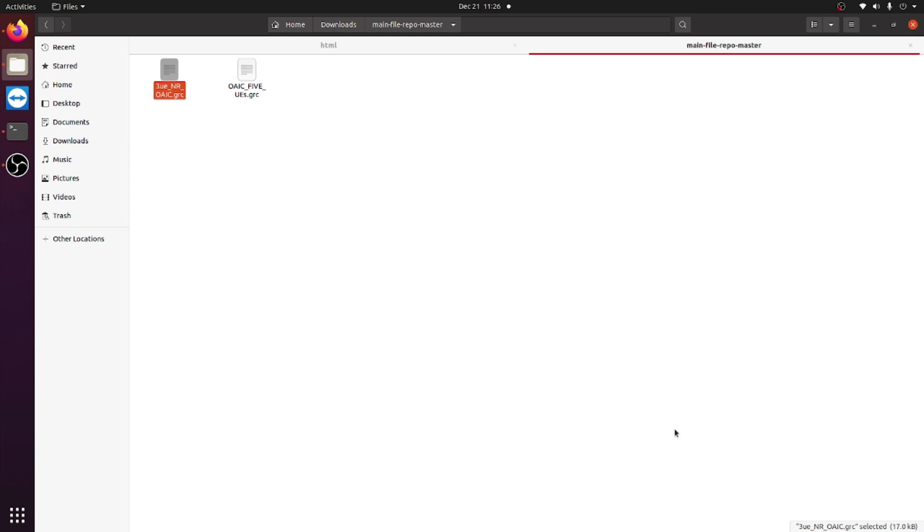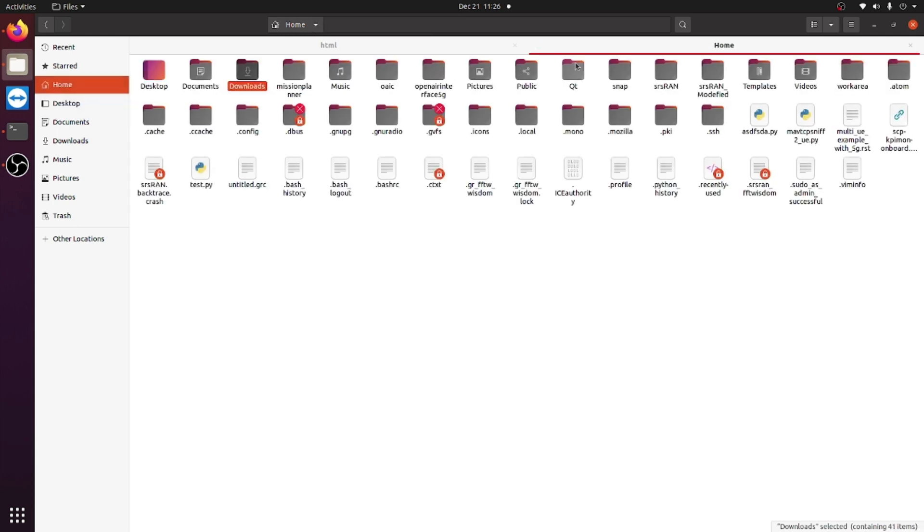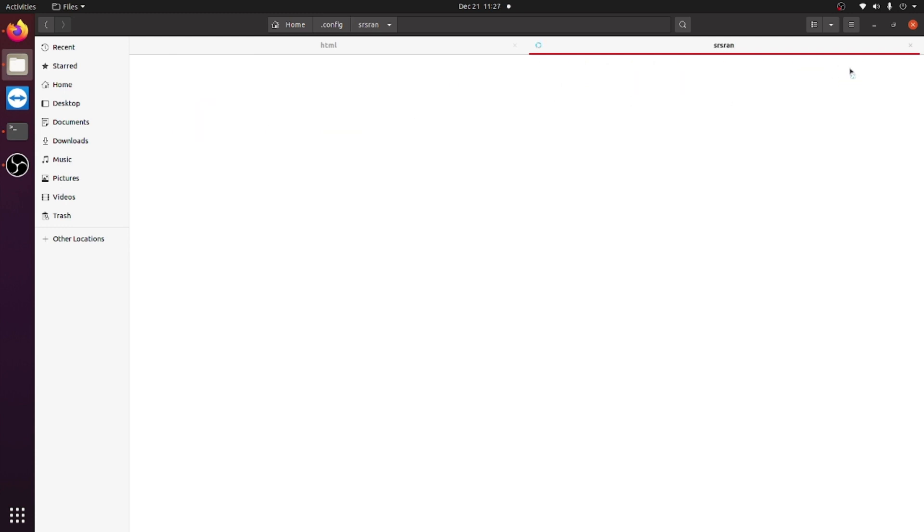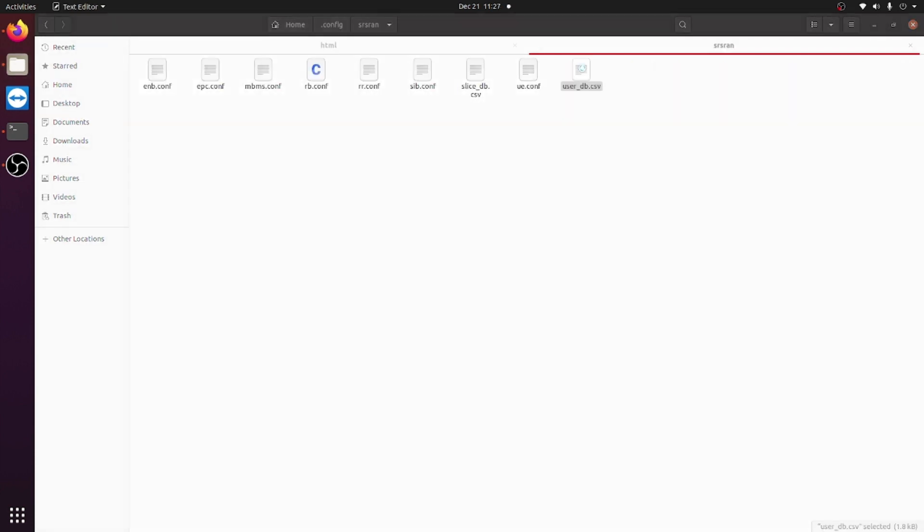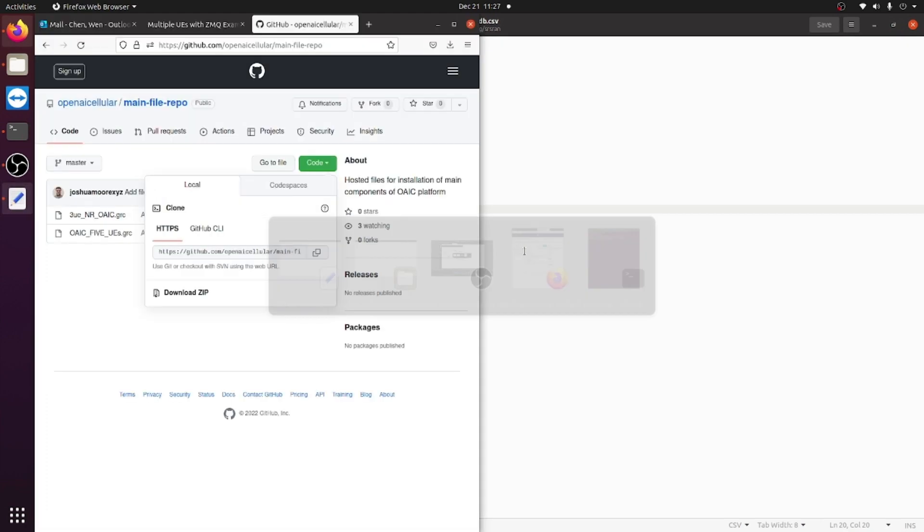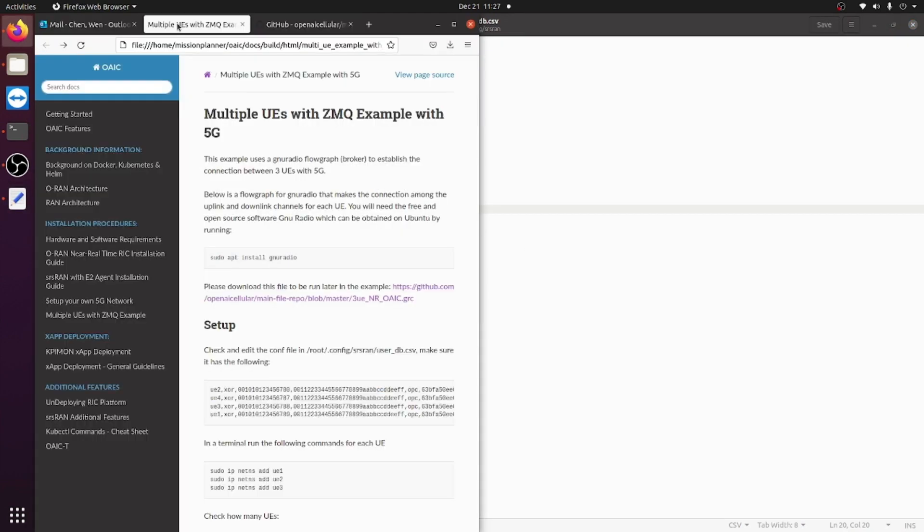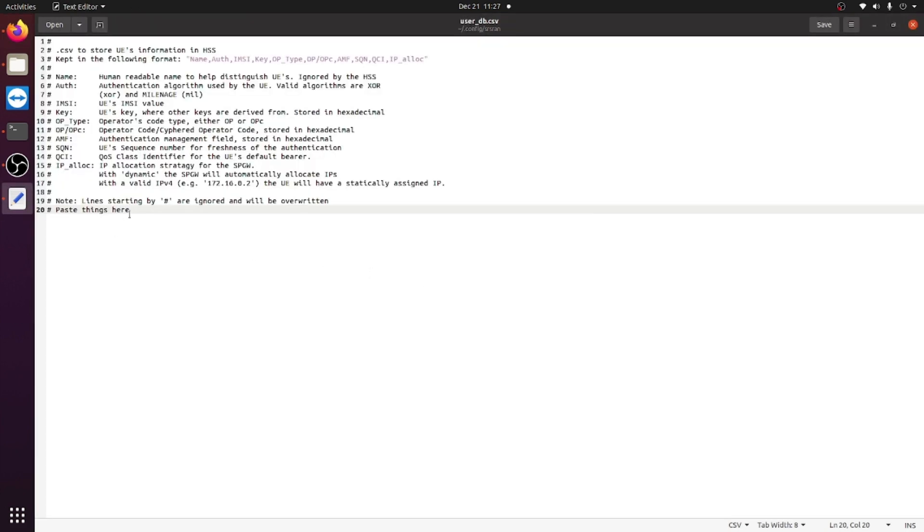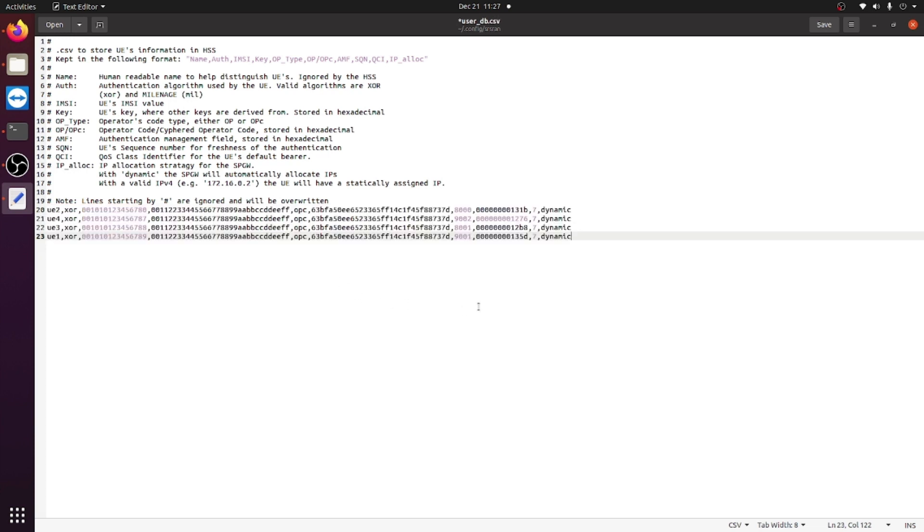After you have downloaded the files, you would then need to go to the root directory, go to the .config file, to the SRS RAN file, and open the CSV file right here. You would then need to copy these four lines of text right here. After you copied it, you want to paste it right here.